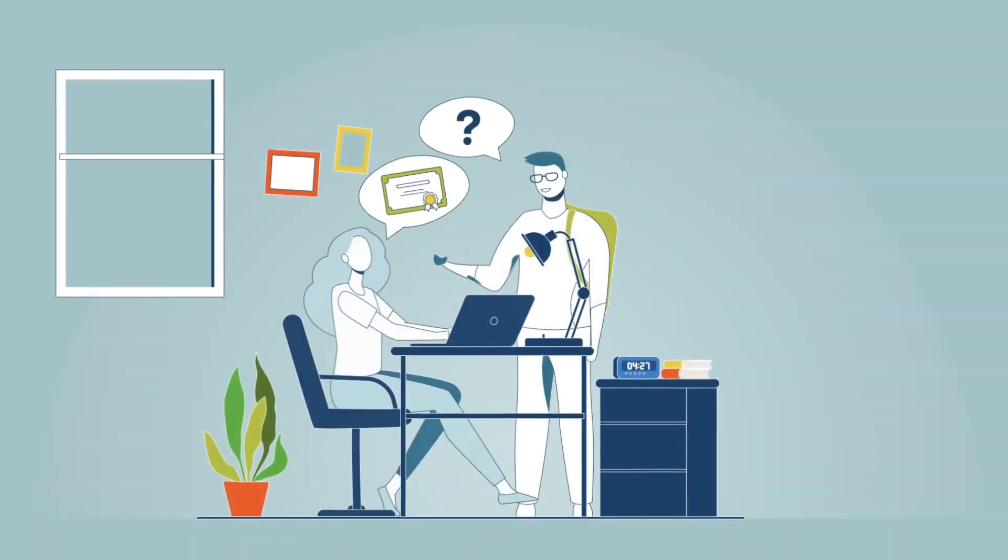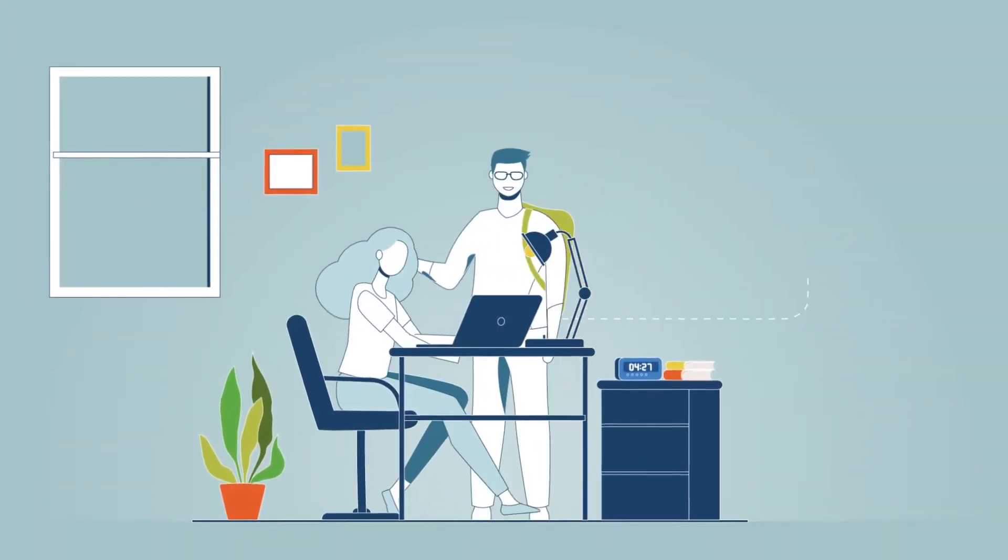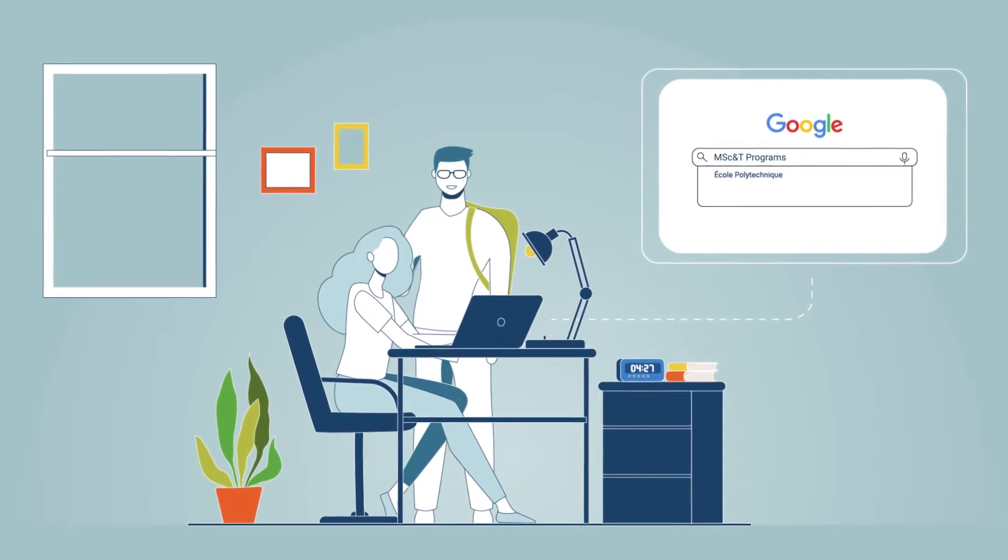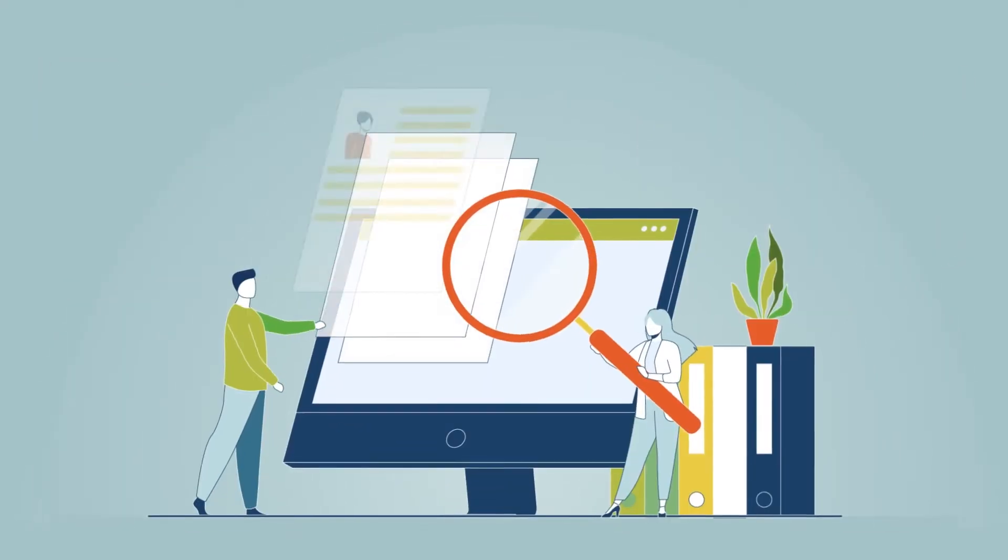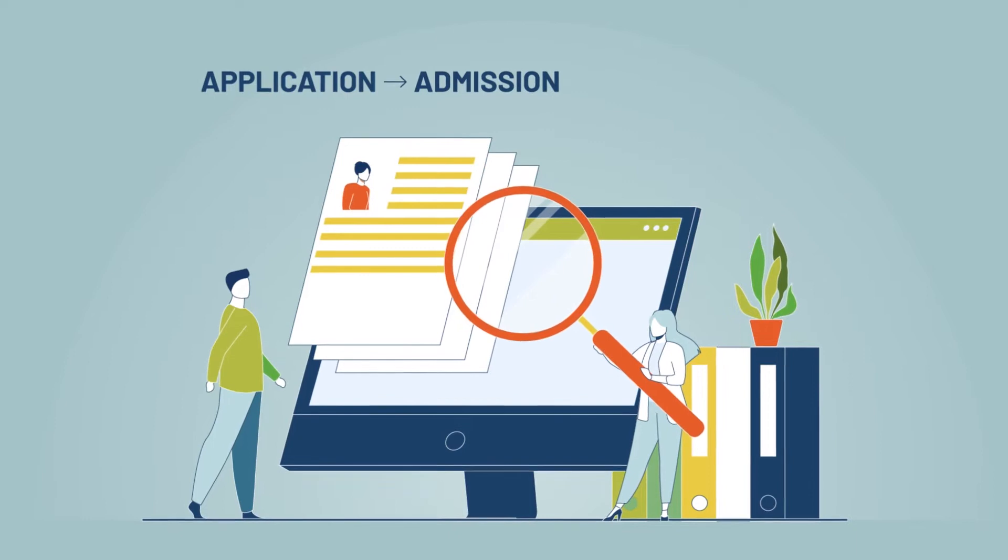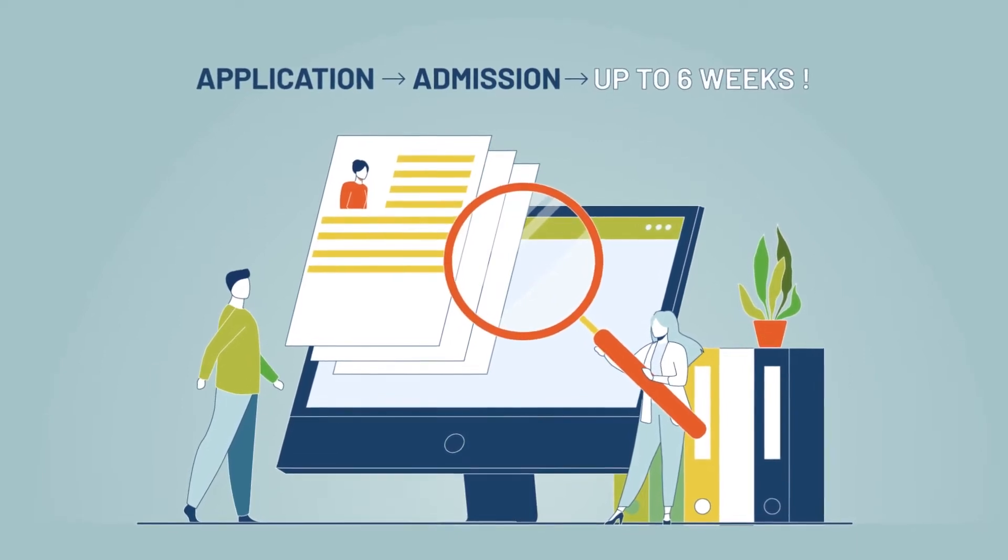Are you interested in pursuing your studies with a Master of Science and Technology at Ecole Polytechnique? Welcome to the application process dedicated to the Master of Science and Technology programs.